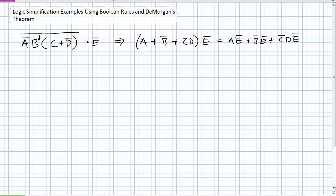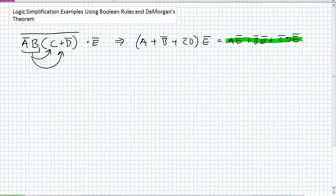My challenge in that last lecture was: don't break it there. Don't do DeMorgan's Theorem first. See if you can distribute into there, and we came up with a pretty challenging polynomial. Regardless of how we do this, things should come up with the same result. This is really complicated because you've got to stay organized.